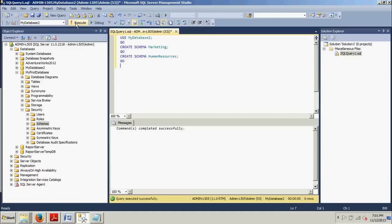But that might not always be possible. So you can always move a table or any other object from one to another using the ALTER schema transfer statement. So that's ALTER schema transfer. Something to take note of.